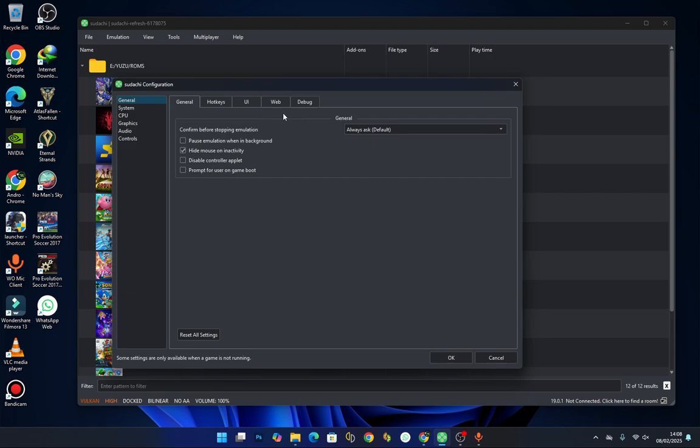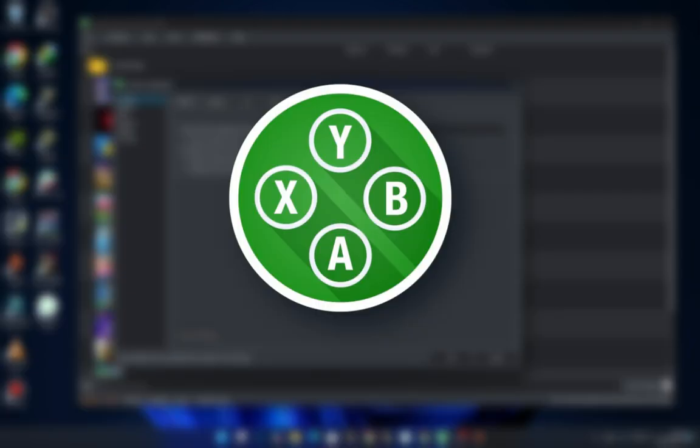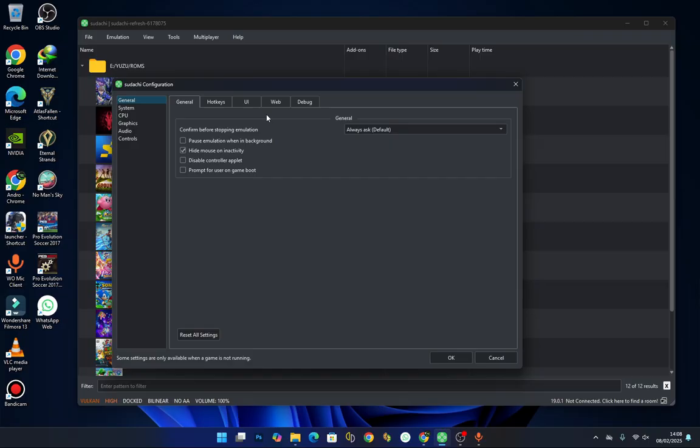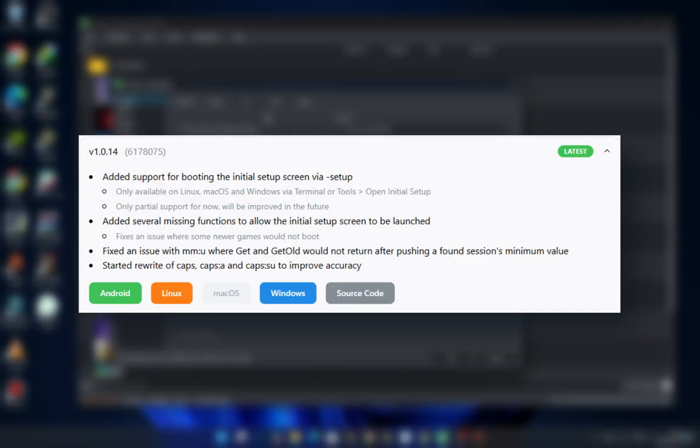In today's video we will be taking a look at the latest release of the Sudachi emulator which is version 1.0.14. We will be looking at the new features and also guide you through the installation process, so let's get started.